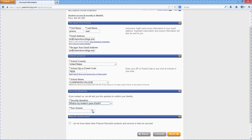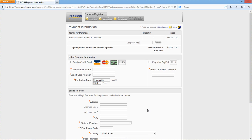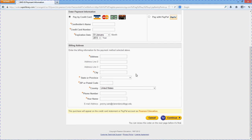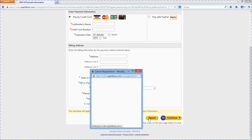Security question. And then it will ask you for your payment information. You can pay either using a credit card or PayPal. I've already got an account, so I'm going to go ahead and cancel.